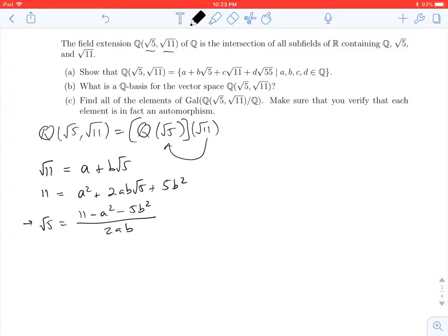As long as 2ab is not 0, this makes perfect sense, and we know that's a rational number because from the start we were assuming a and b were rational numbers. But of course this is a contradiction — the square root of 5 is not a rational number.